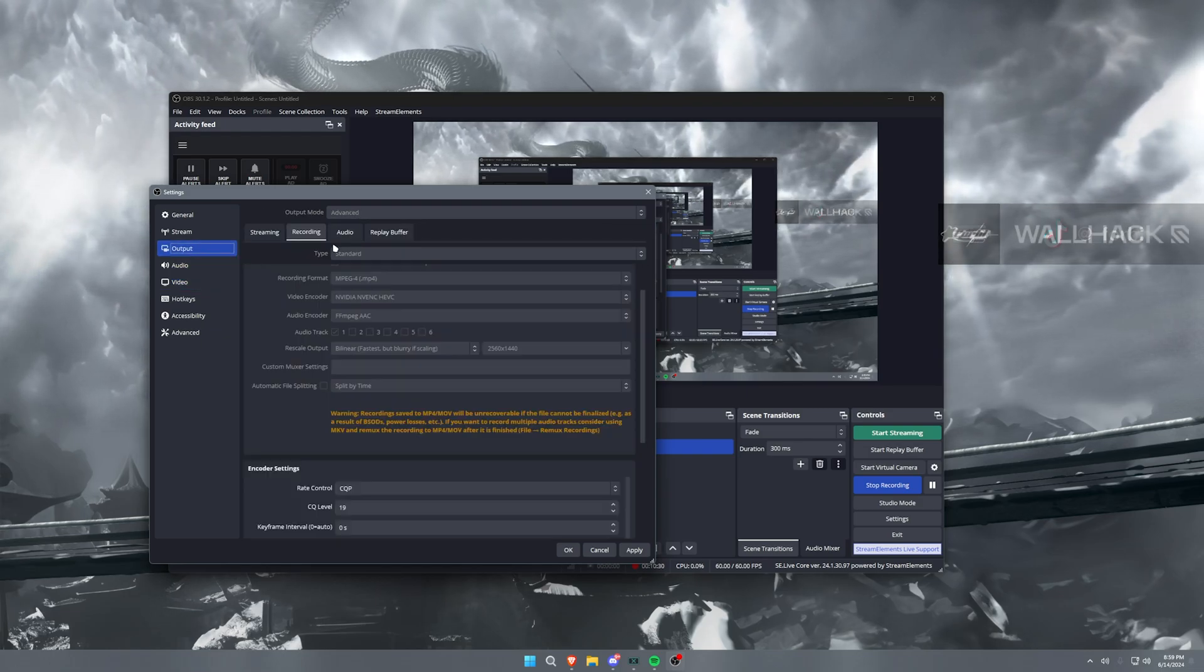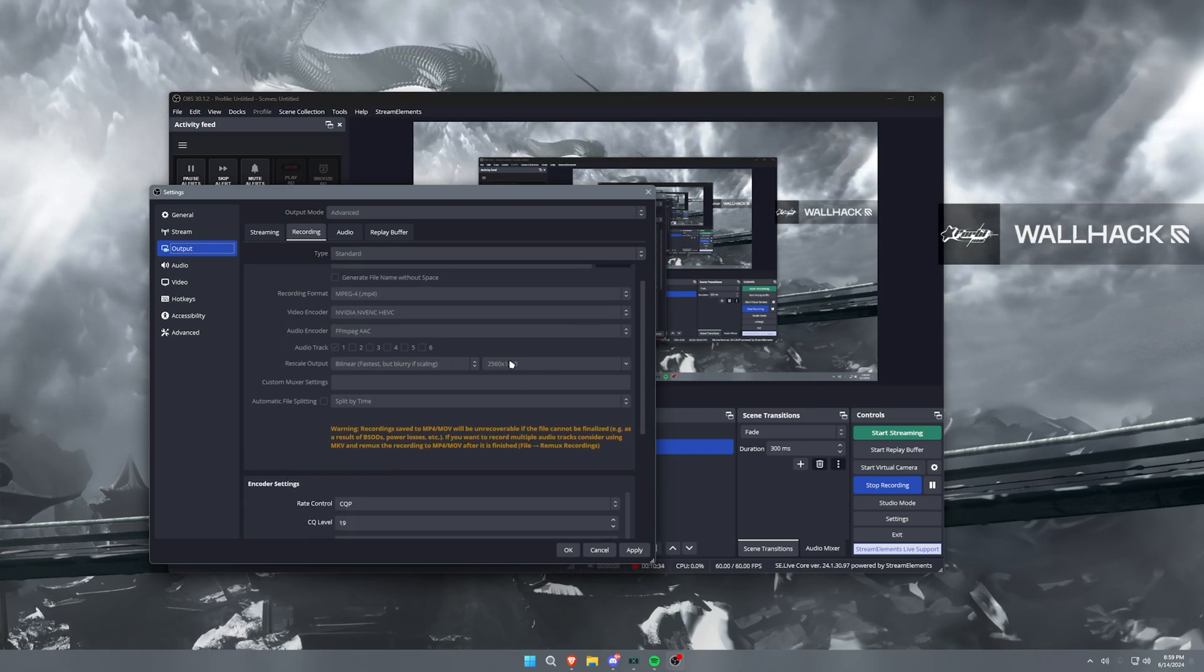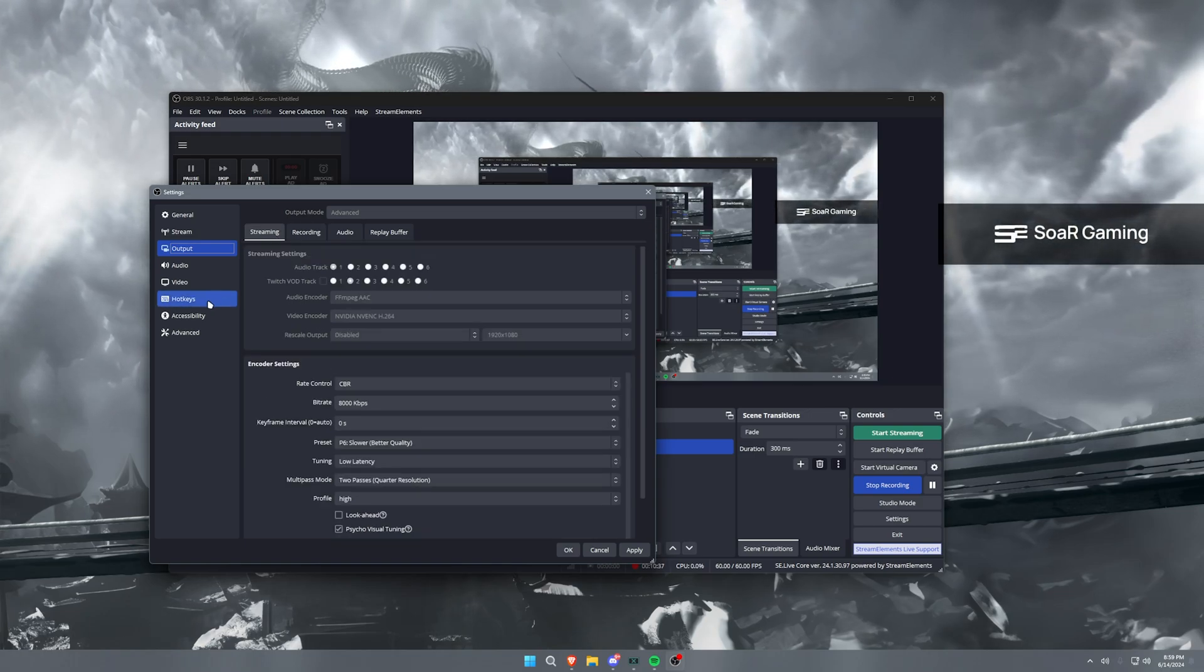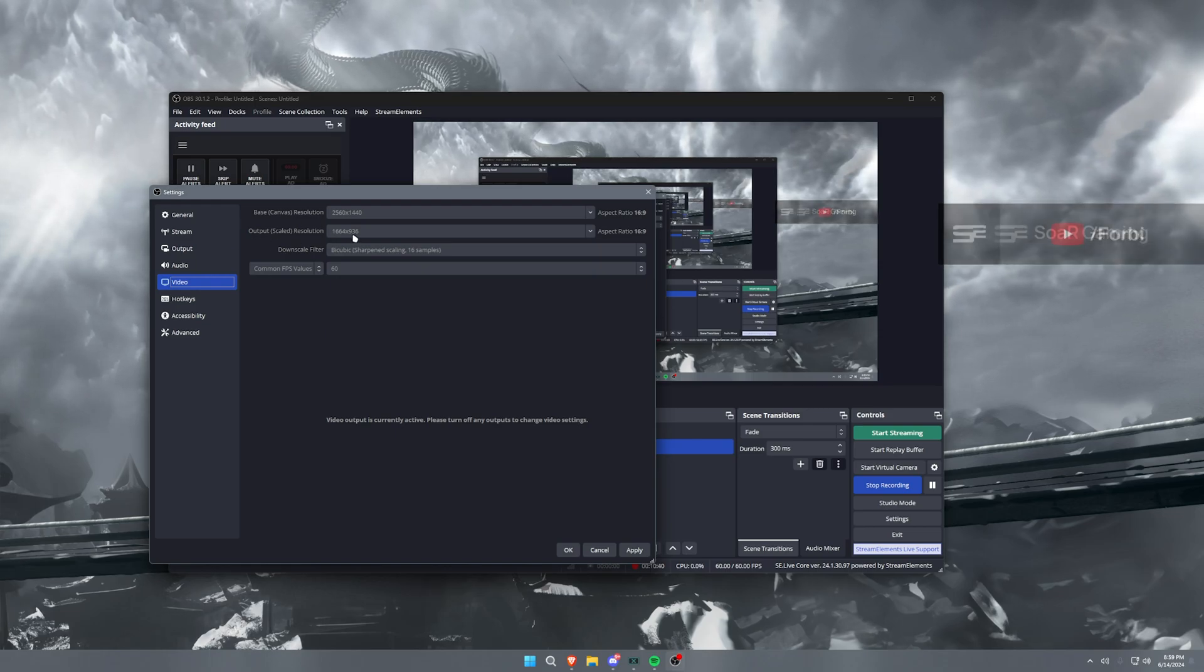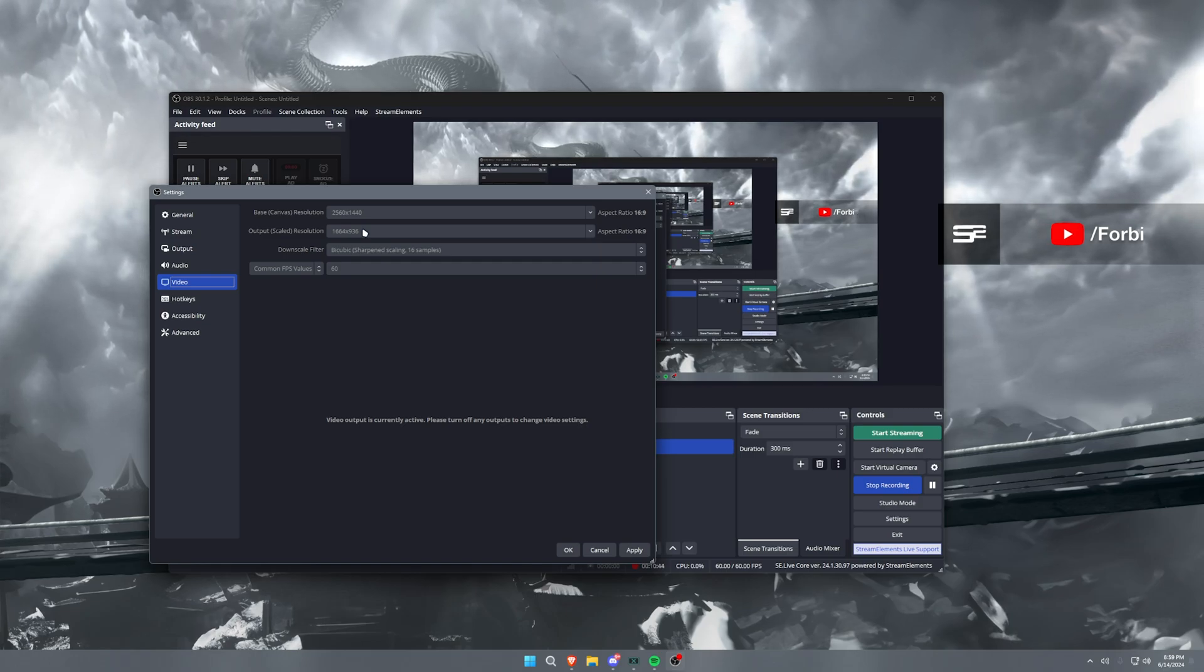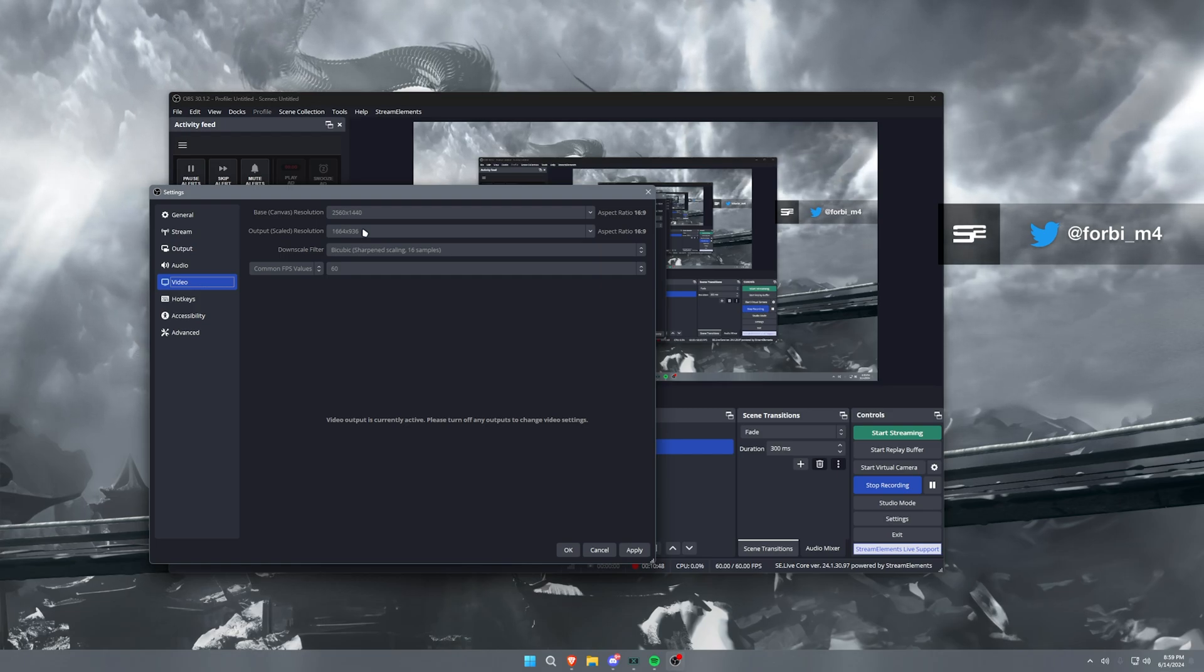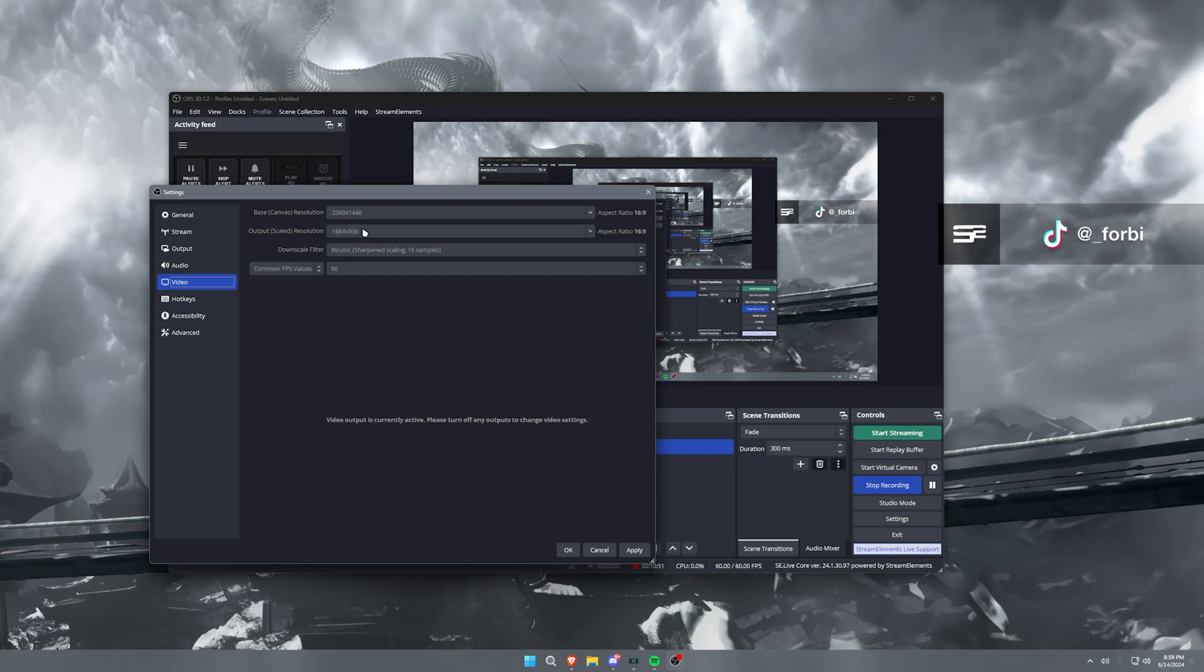Now in the output recording, this is why I have this set to 1440p, so that way my recordings are 1440p. However, my streams with the output scaled resolution is in 936p. Now the reason that you want this to be 1664 by 936, especially if you are an affiliate, I don't usually recommend this for partners, but if you're an affiliate, 936p is the way to go.